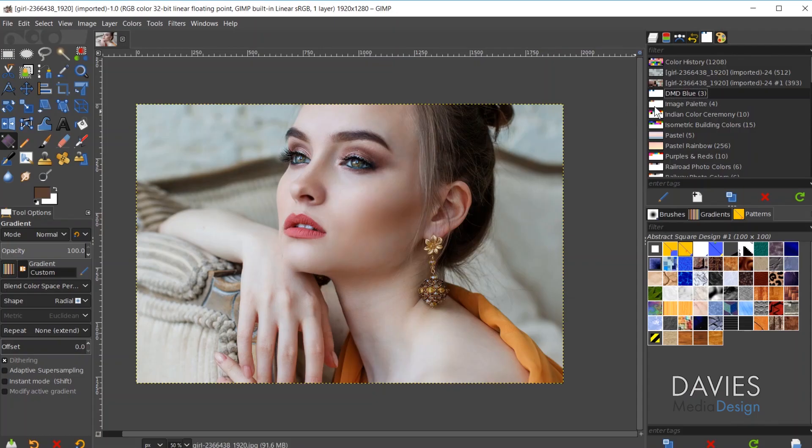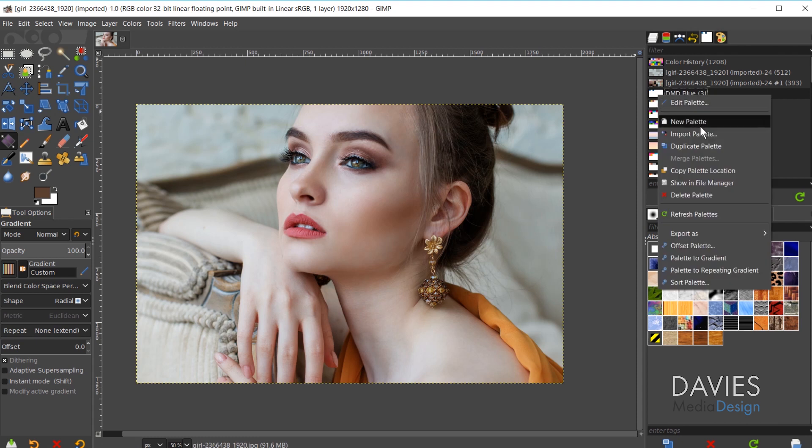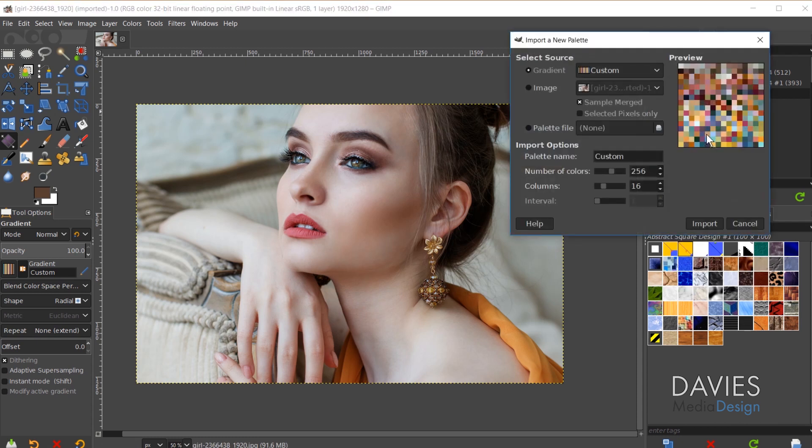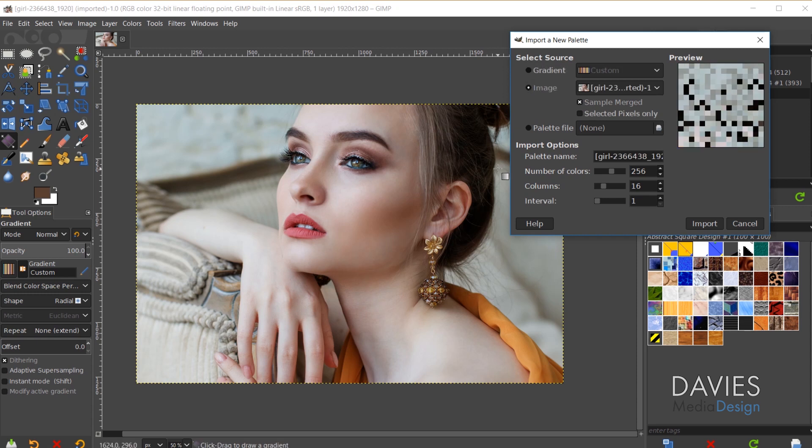To do this again just come over here to your palettes dialog, right click, and go to Import Palette. And now under Select Source we'll choose Image. Right now we are using the only image we have opened up in our composition here or within our image window. And you'll see you have a couple options here.